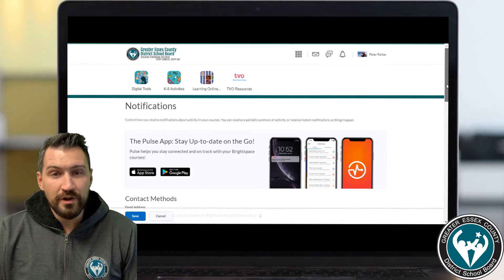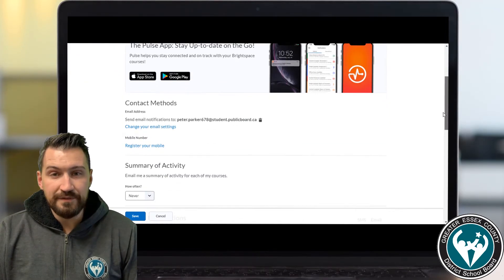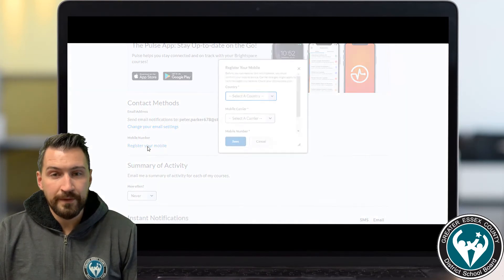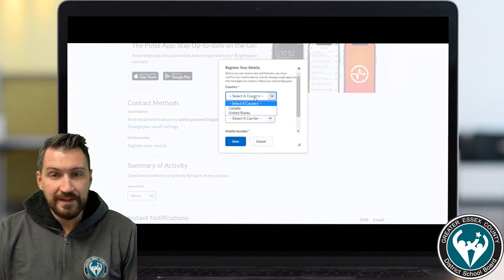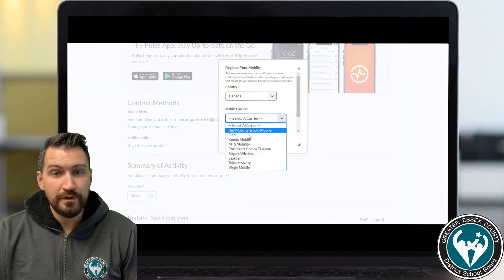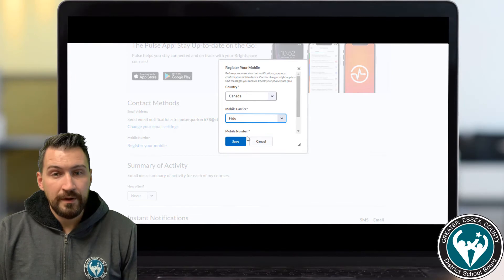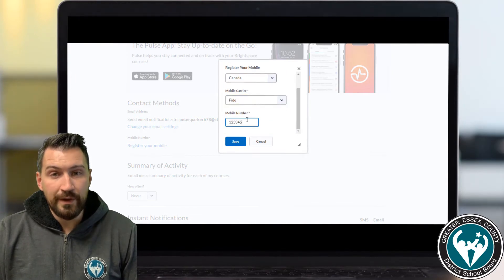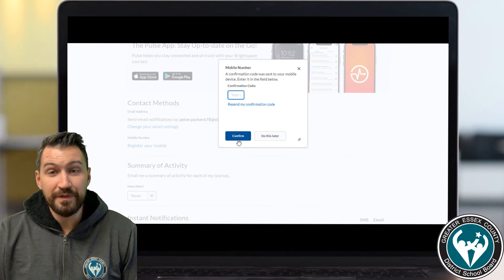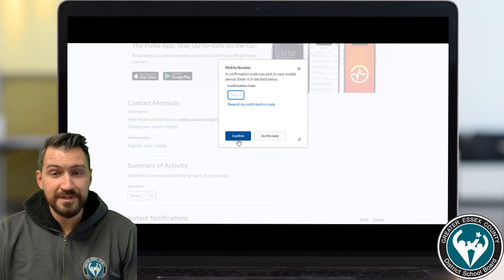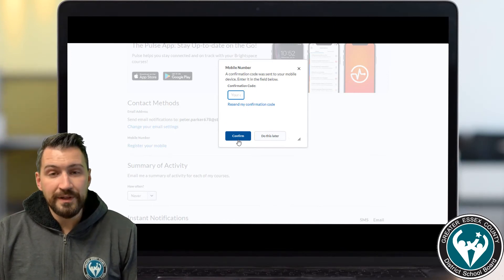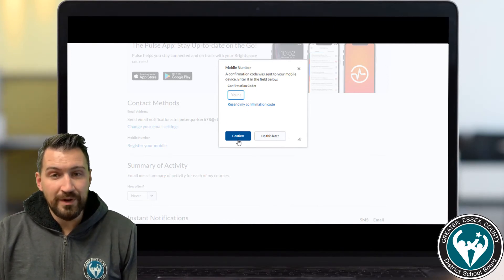Below, your email should already be in there as a default, but you can register your mobile phone number if you want. Select Canada, then your provider, and input your phone number. You'll be asked for a confirmation code that will be sent via text message to your phone. If you put that in, you'll start to receive notifications on your phone. I don't really have a number I want to use here so I'll select Do This Later.